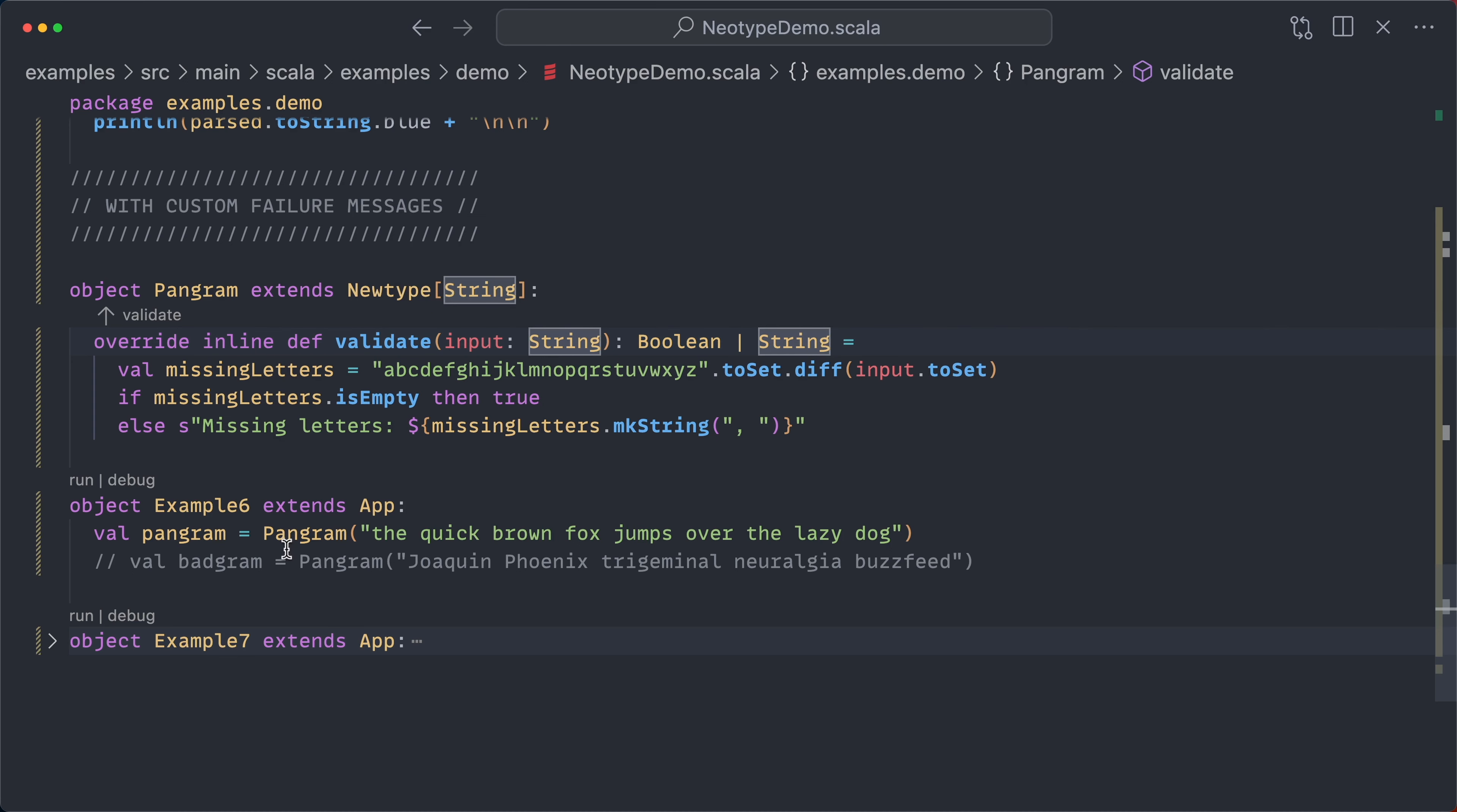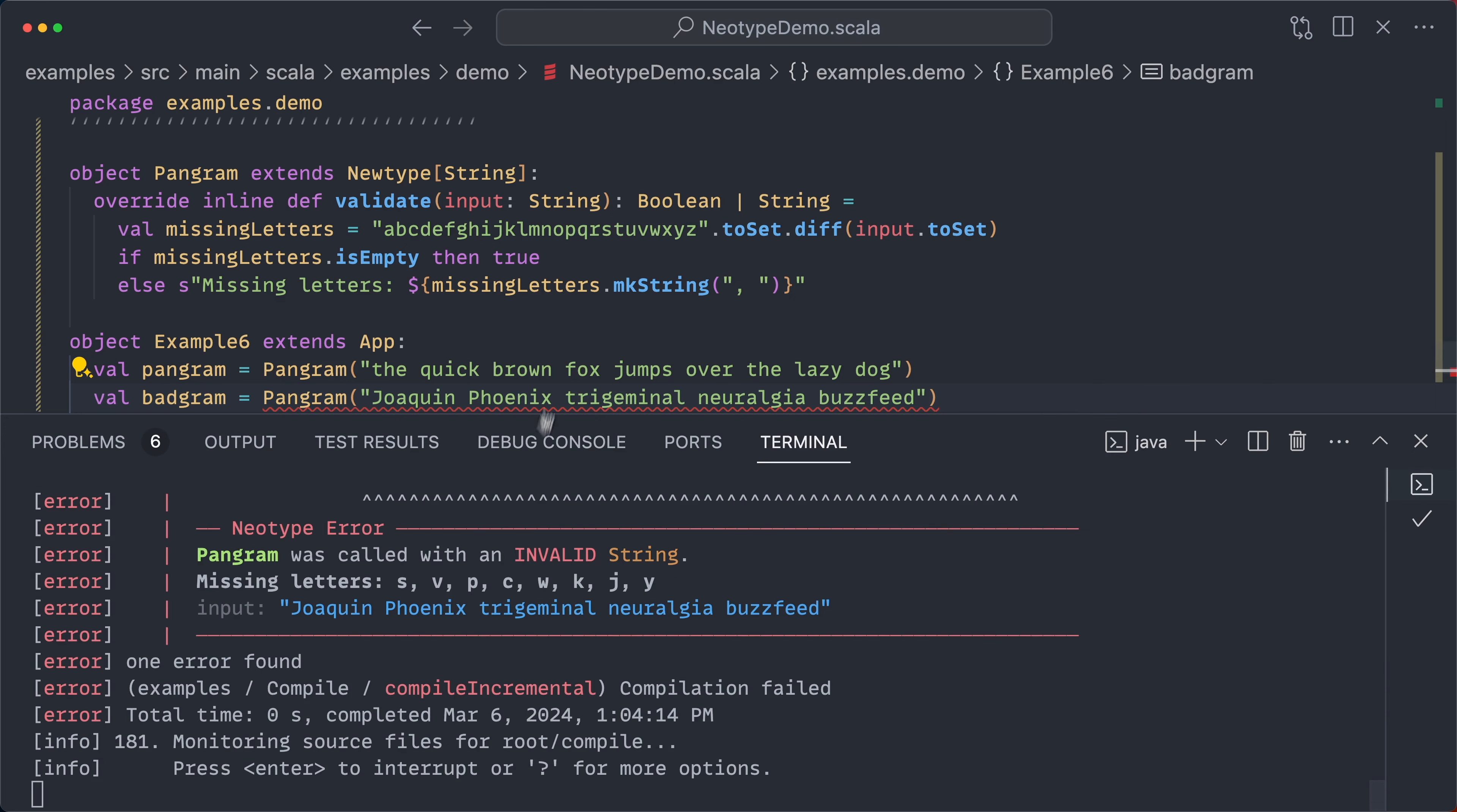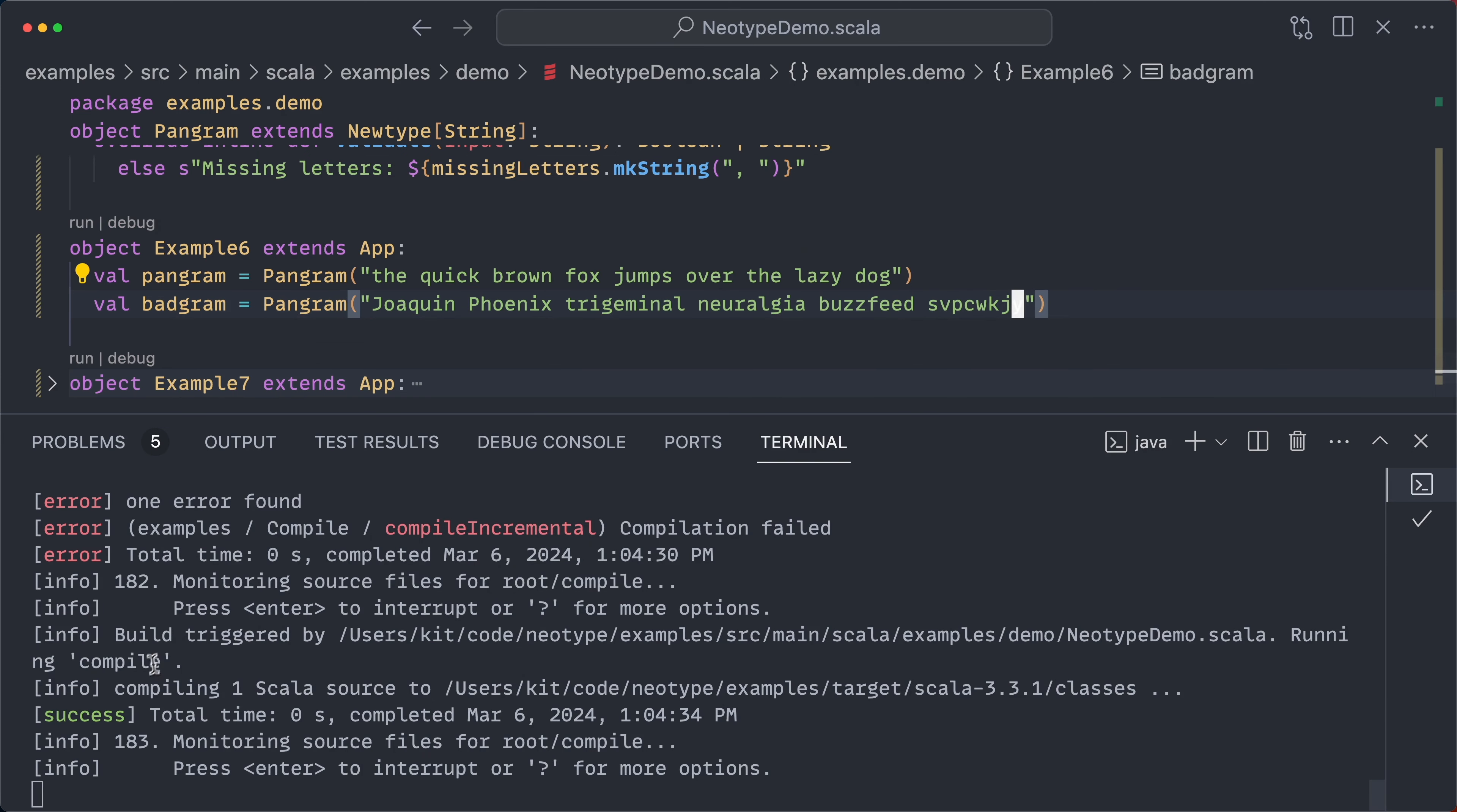So here we have two examples. We have a good pangram, the quick brown fox jumps over the lazy dog. But then we also have Joaquin Phoenix trigeminal neuralgia buzzfeed. And that is in fact not a pangram. Pangram is called with an invalid string, missing letters, S-V-P-C-W, etc. So if I say S-V-P-C-W-K-J, leave off only Y, it shows that. And if I add S-V-B-C-W-C-G, it indeed compiles, which is pretty great.